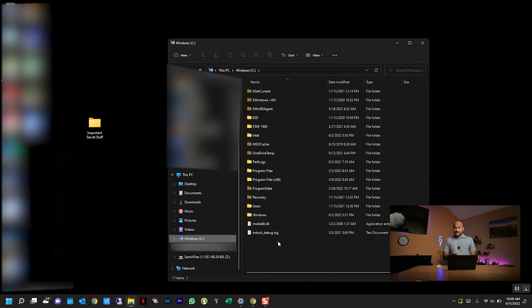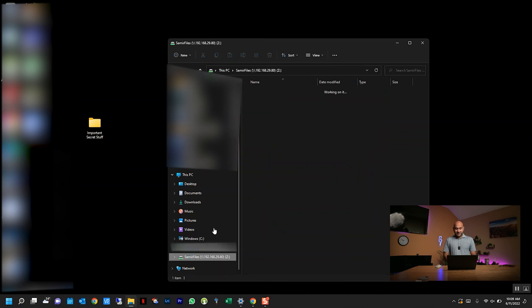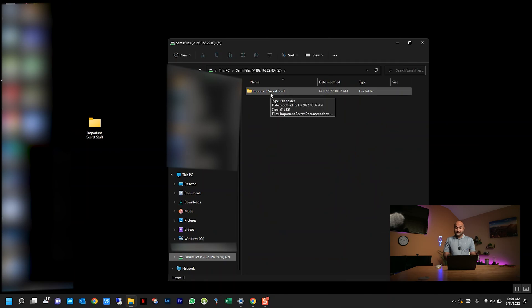So now whenever I want to use my TrueNAS server, I have it mapped as a letter drive on my Windows computer. So every time I want to go to it, I just have to click to my Z drive, and there it is. My important secret stuff is still in there.